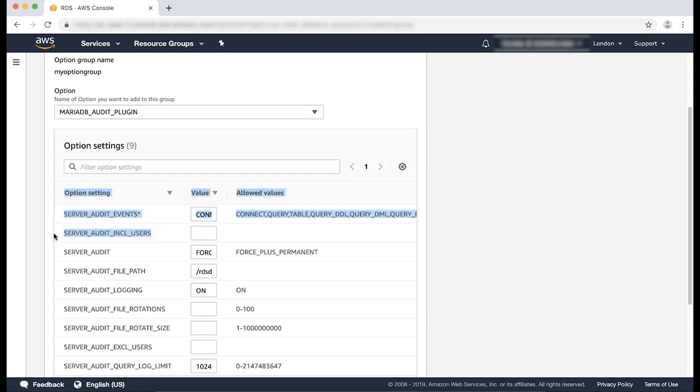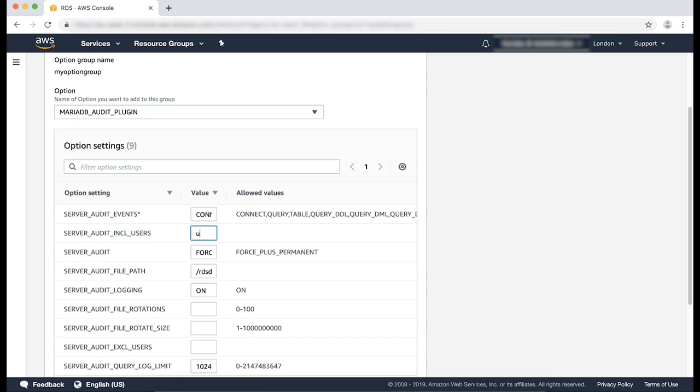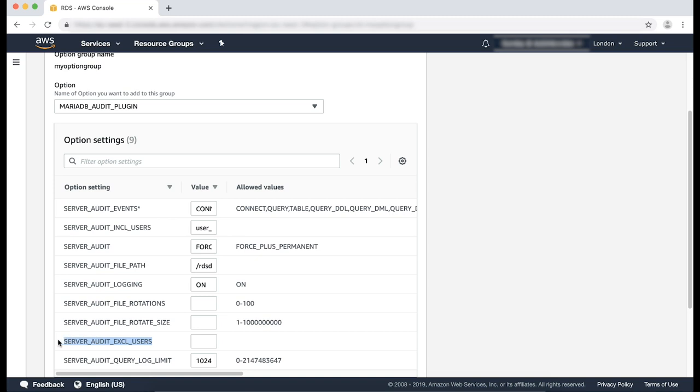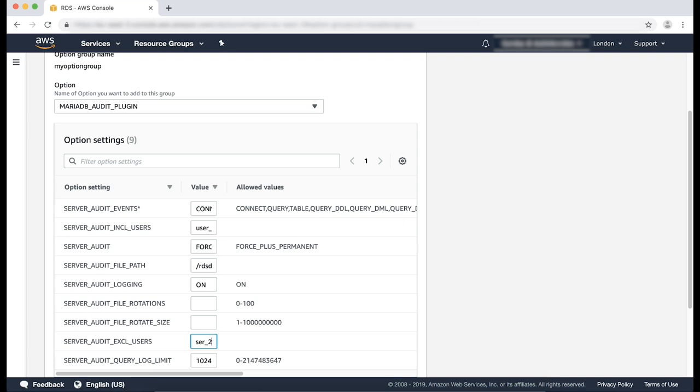Server audit includes users. This option is used to specify a list of users whose activity is logged. For this example, I'm going to specify user 3 and user 4. Server audit exclude users. This option is used to specify a list of users whose activity isn't logged. For this example, I'm going to specify user 1 and user 2.